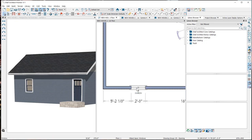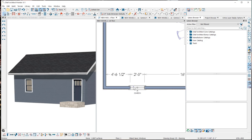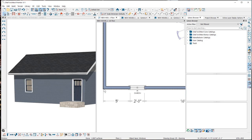You can also use the temporary dimensions to move the window into place. If I click on the temporary dimension I can type in the exact distance I want from the end of the wall. Notice that when you click on the inside edge of the window, the temporary dimensions are measuring from the inside of the adjacent wall. If I click on the outside, it is measuring to the outside corner of the connecting walls.